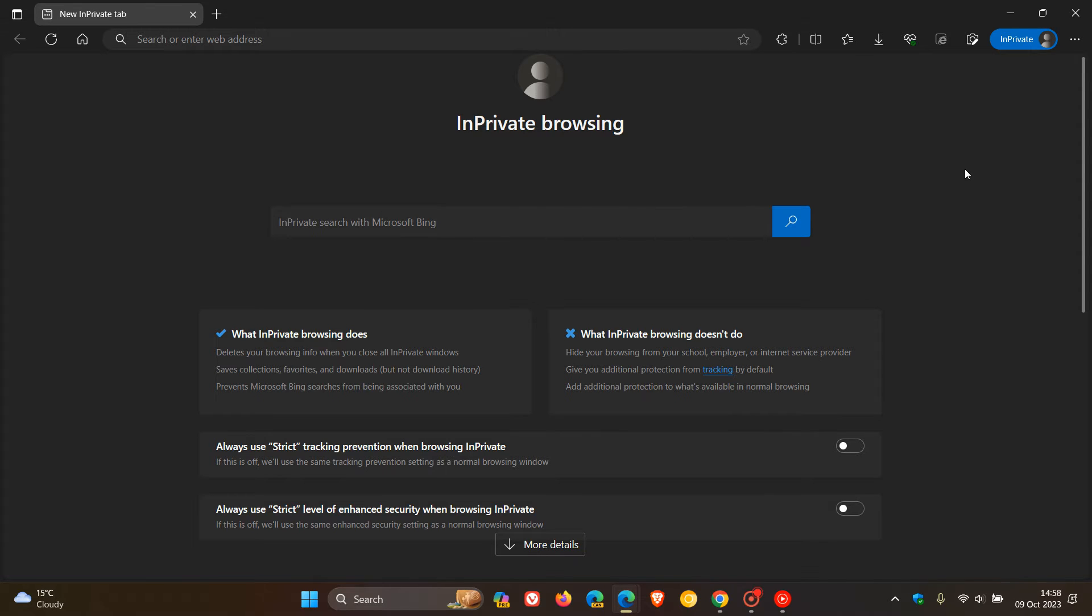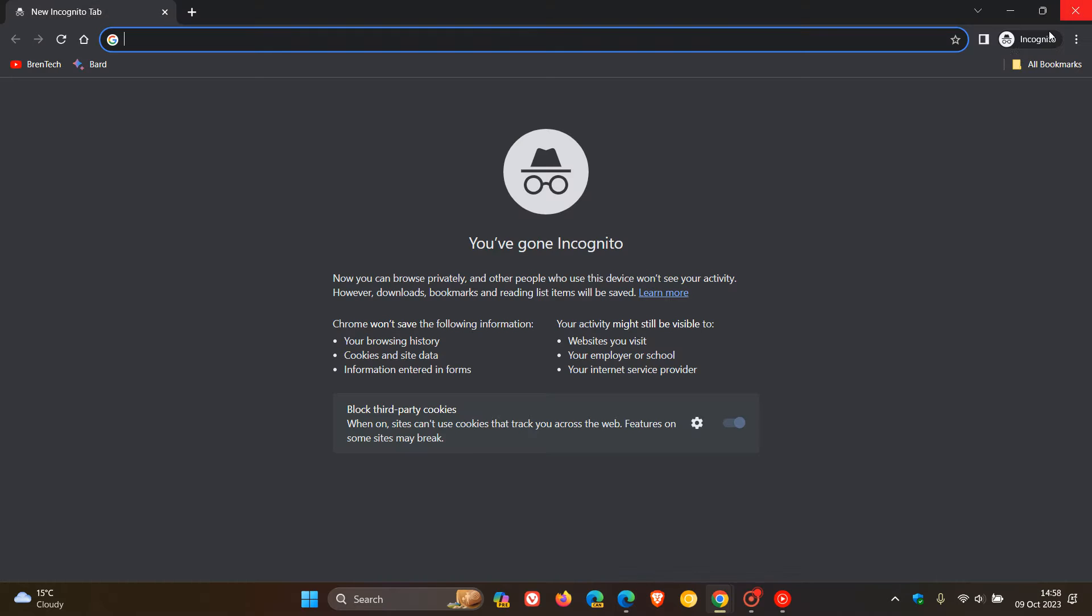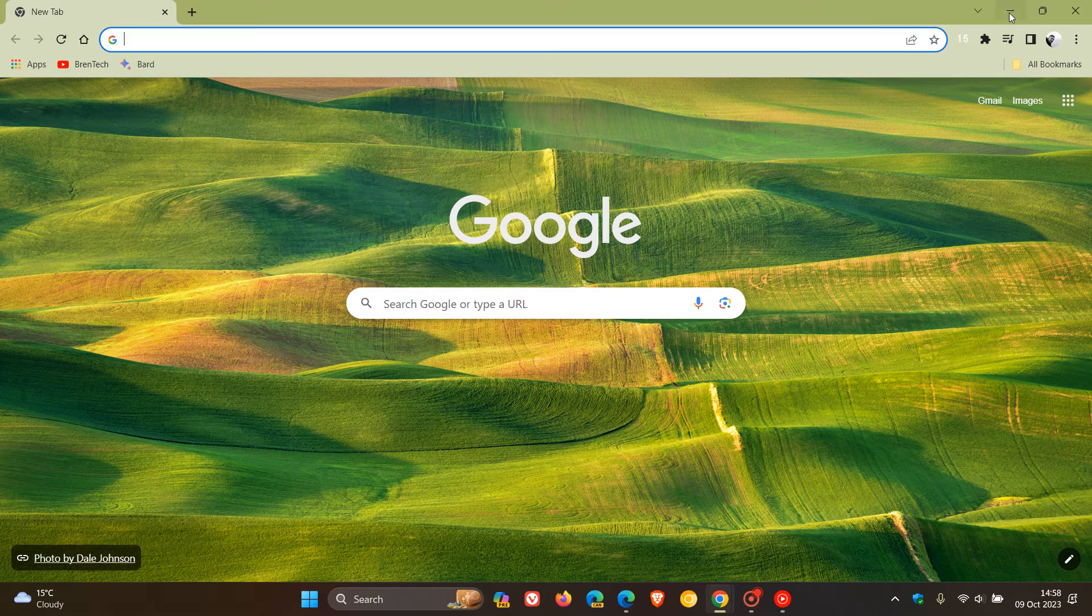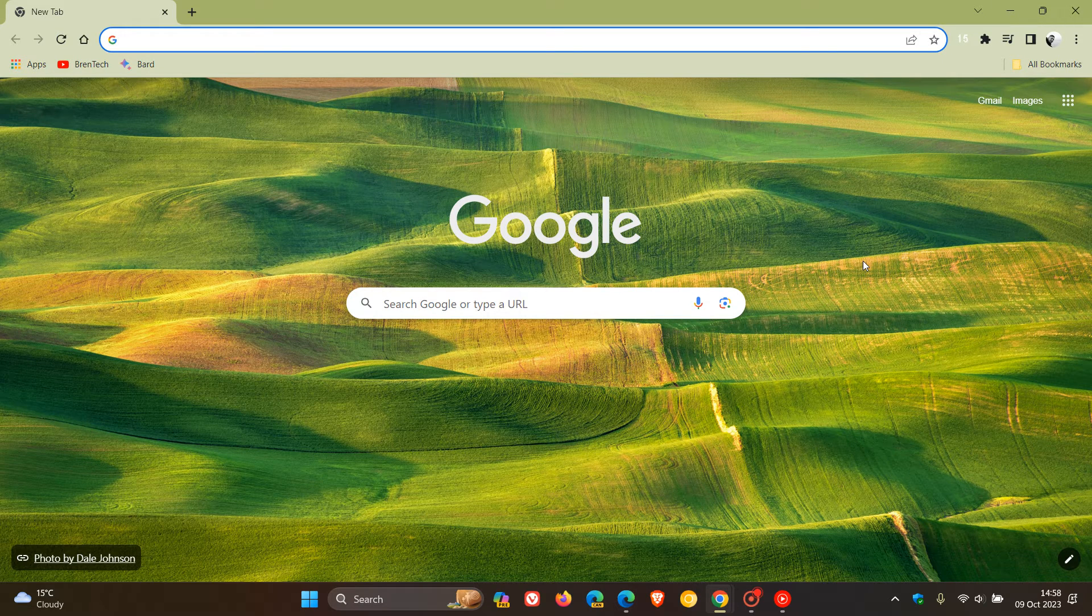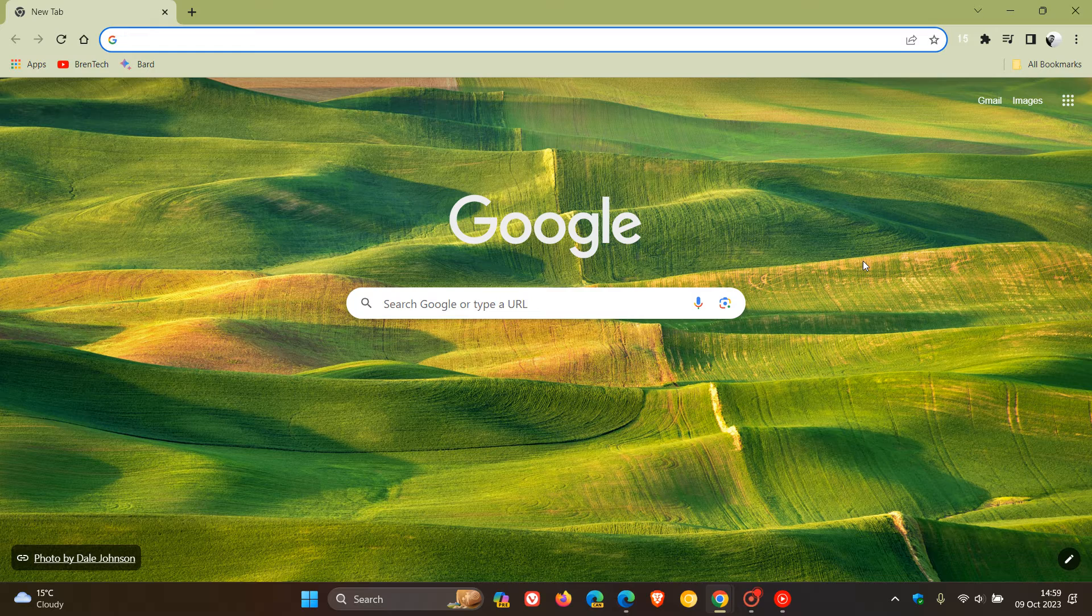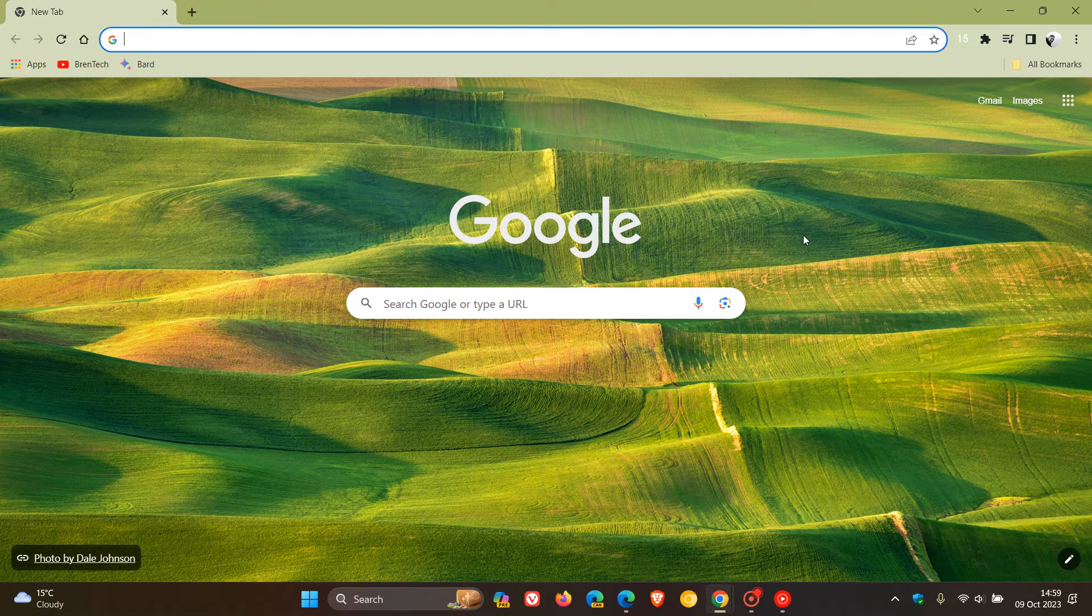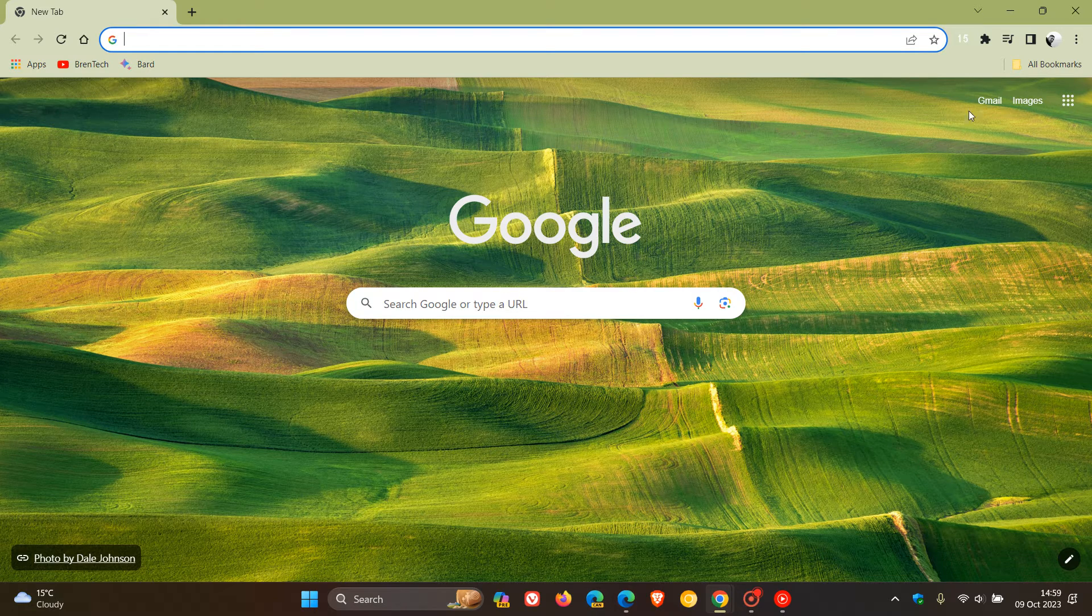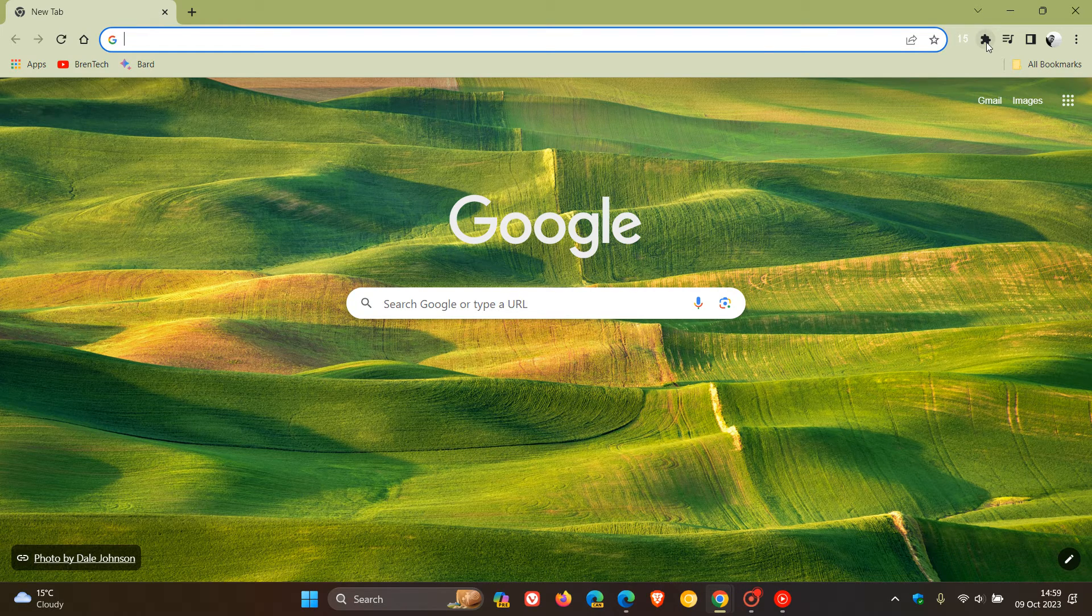This is a quick video to show you how you can enable extensions in private mode in both browsers, in case you are unaware. It's actually quite simple to do. First of all, in Google Chrome, starting with Chrome,